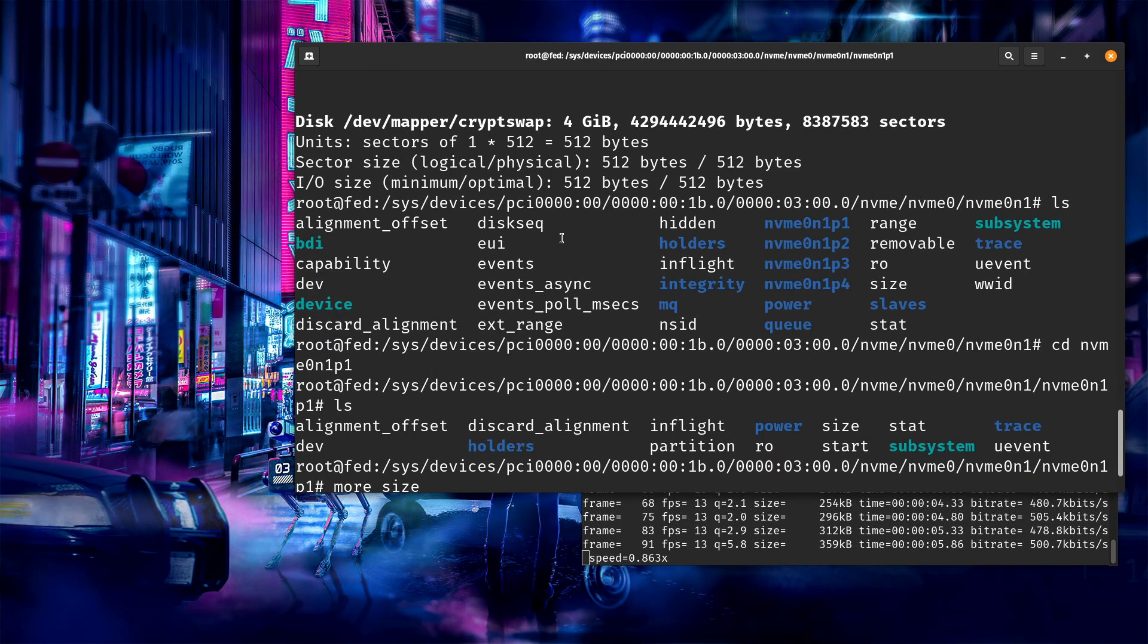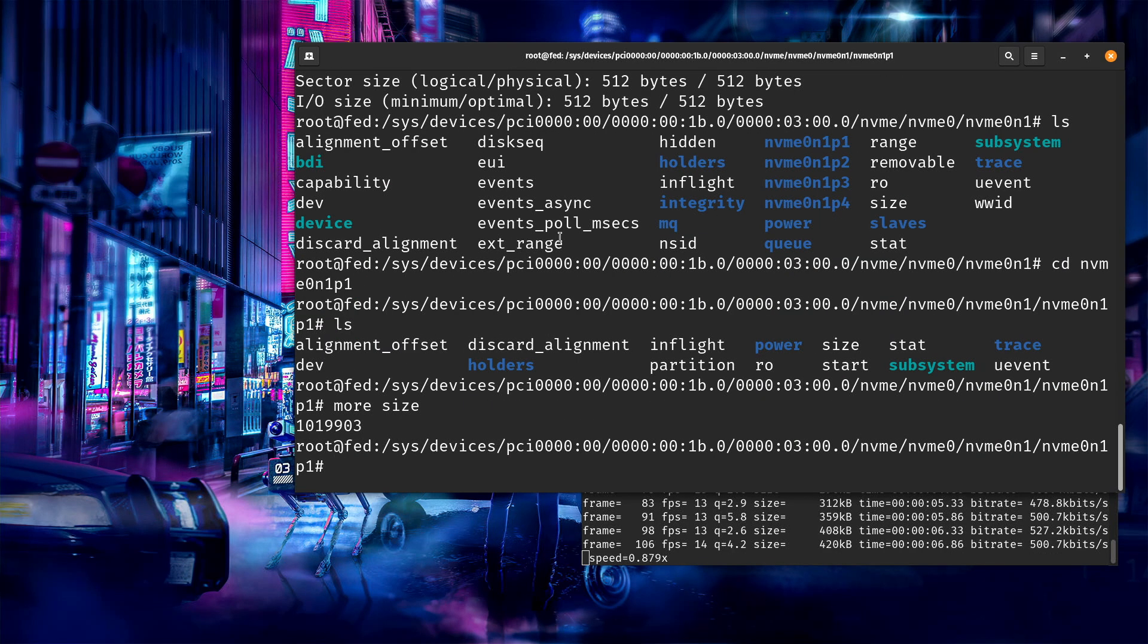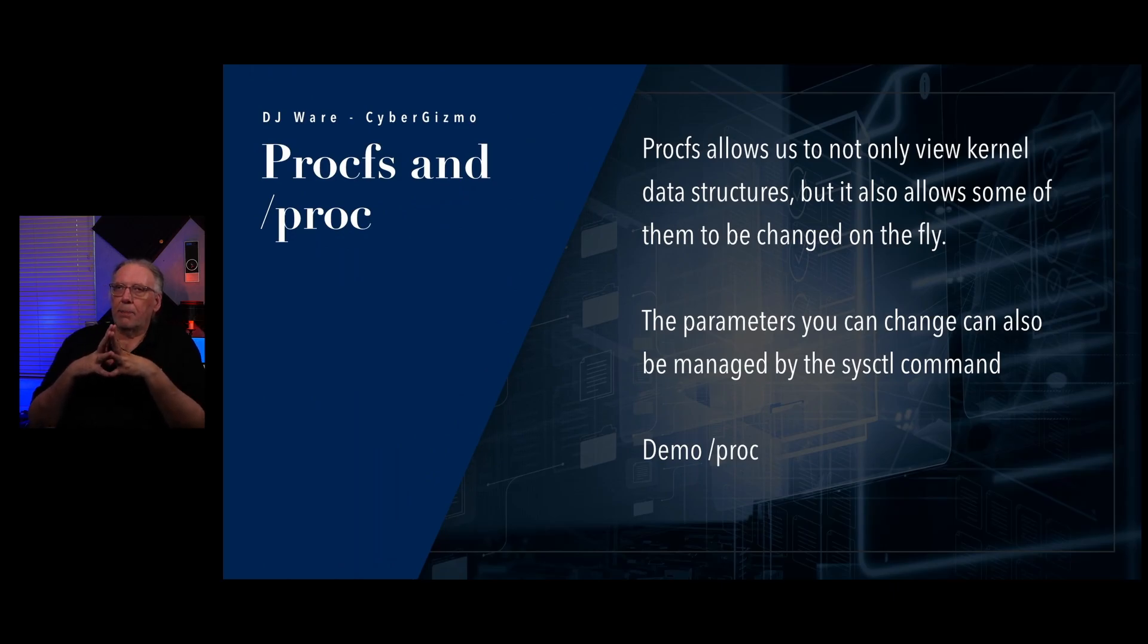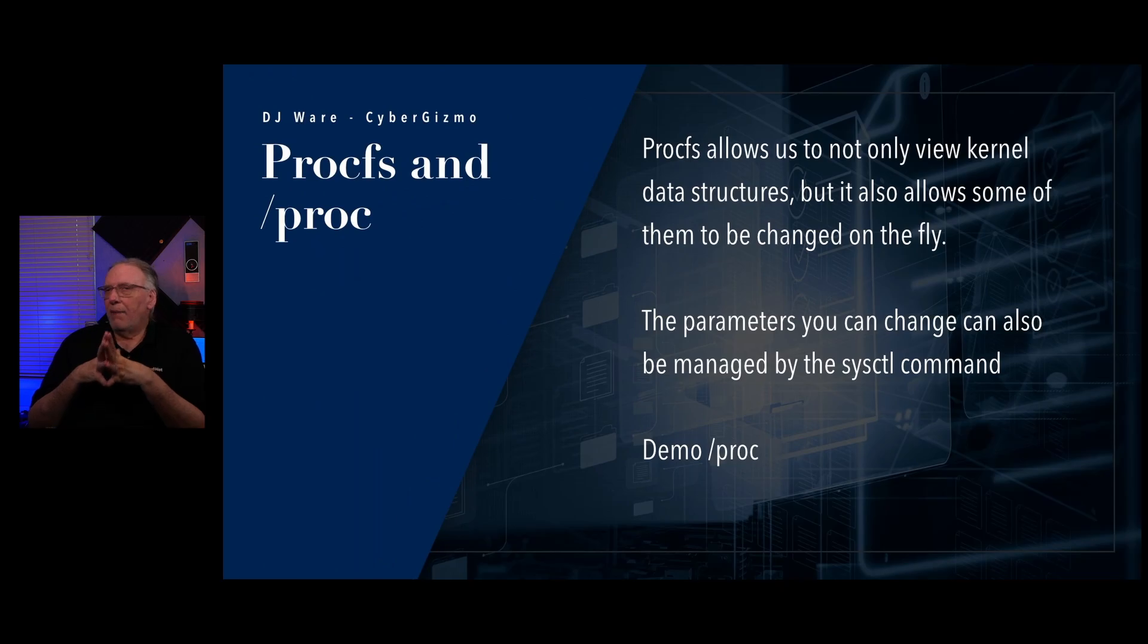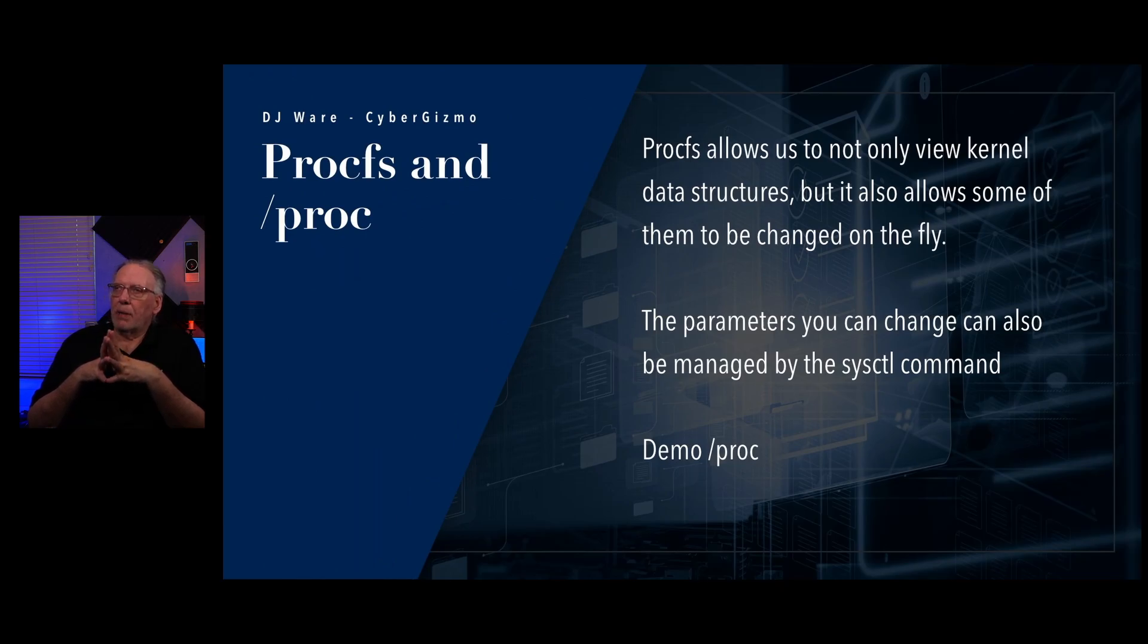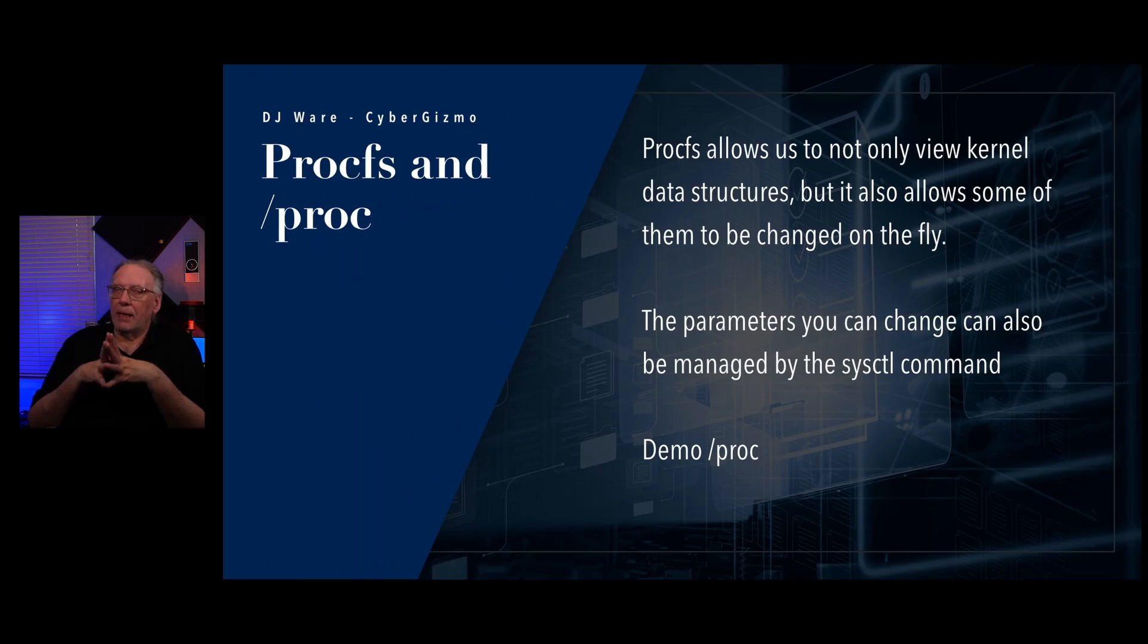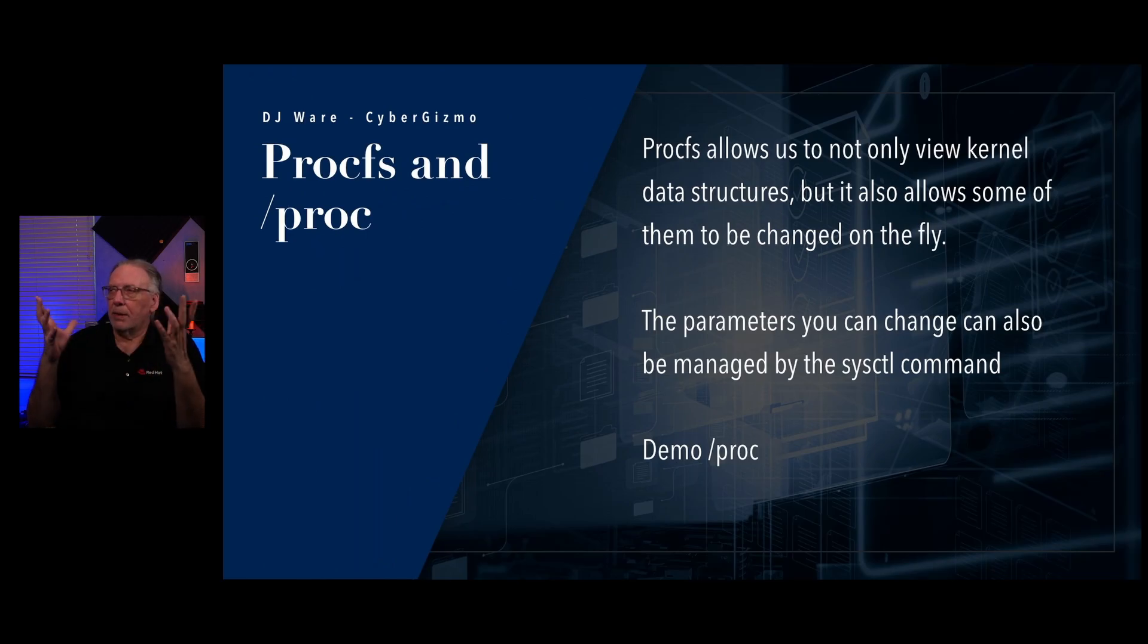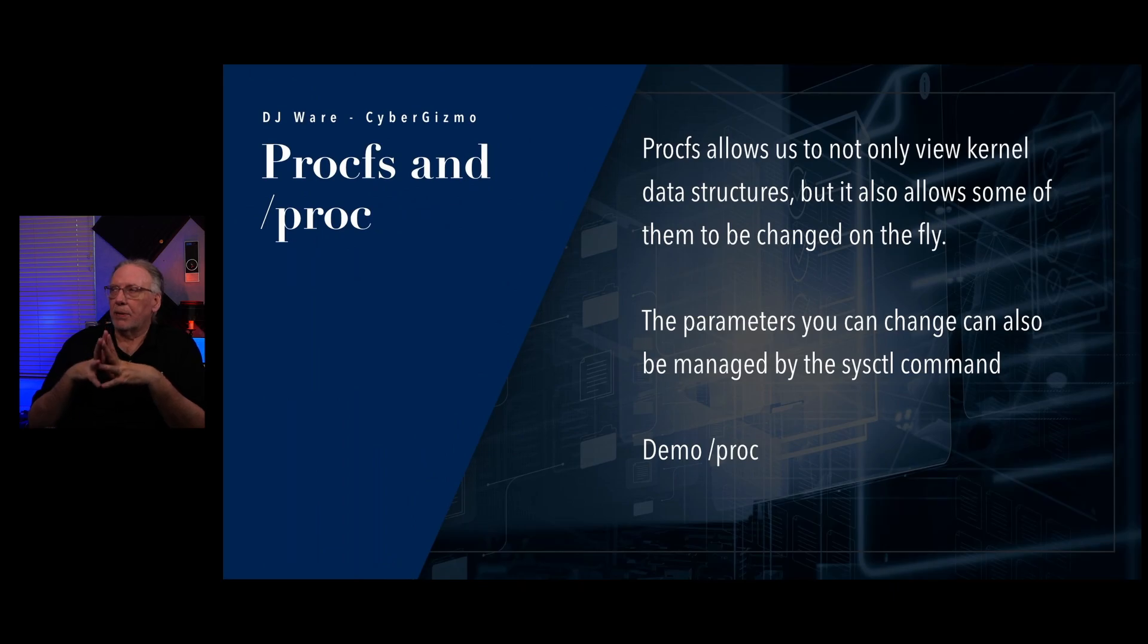Same. 19,903. Let's go back up here. Same. So that's where all that information is coming from. We also have procfs and /proc.